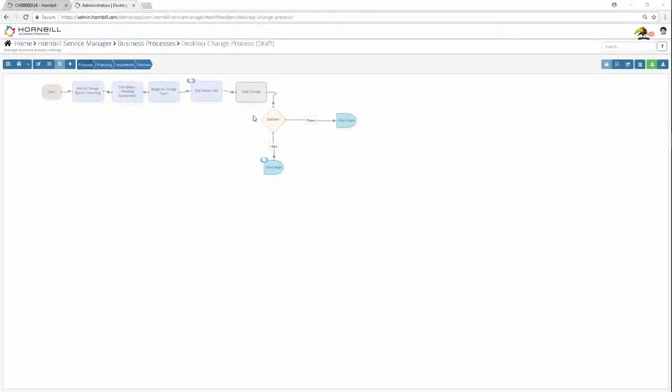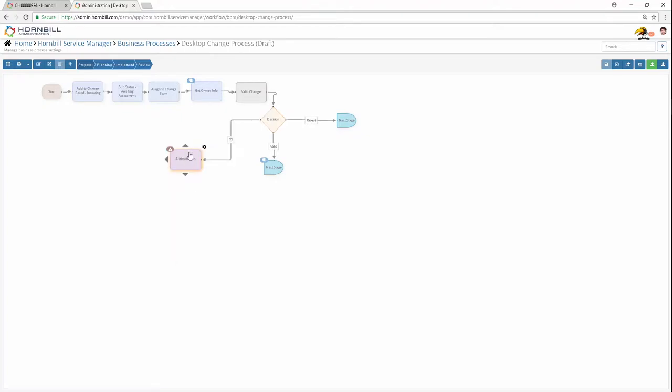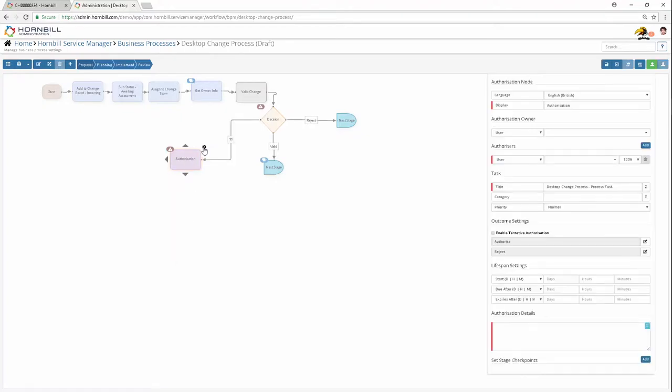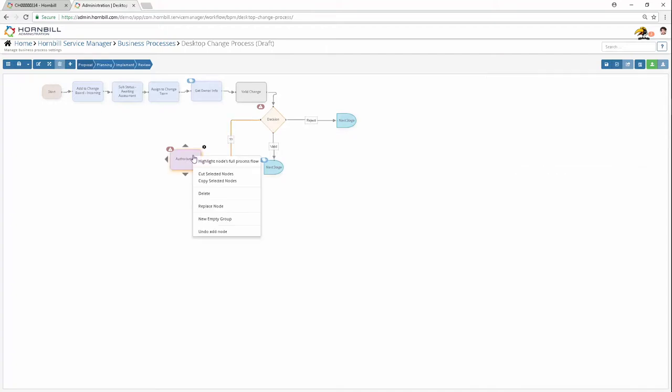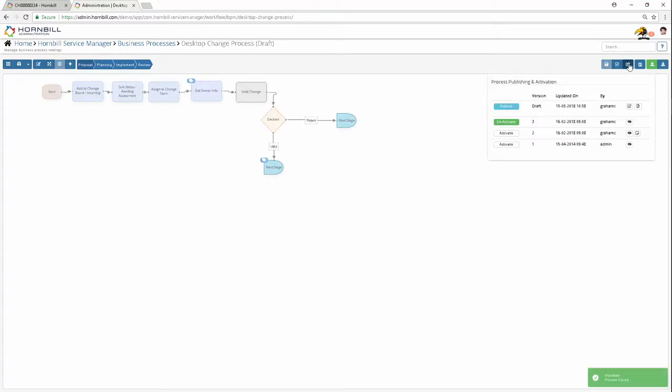Routing rules, notifications, tasks, authorizations, assessments, decisions, branching, parallel and sequential processing—all of these are common requirements to support different processes in your business. With Hornbill's code-free graphical process designer, you can easily and quickly build, manage, and version control your processes.